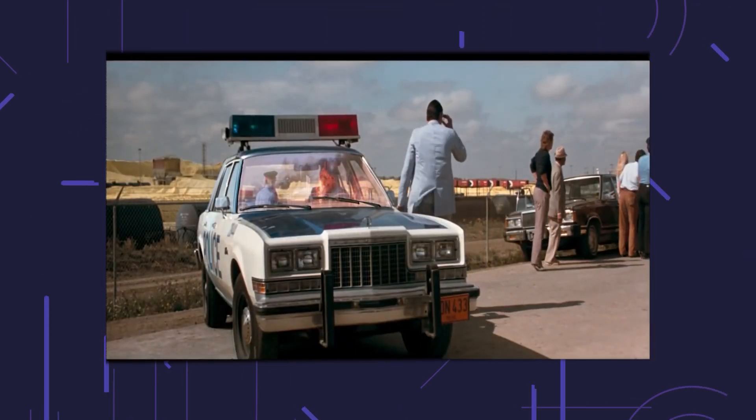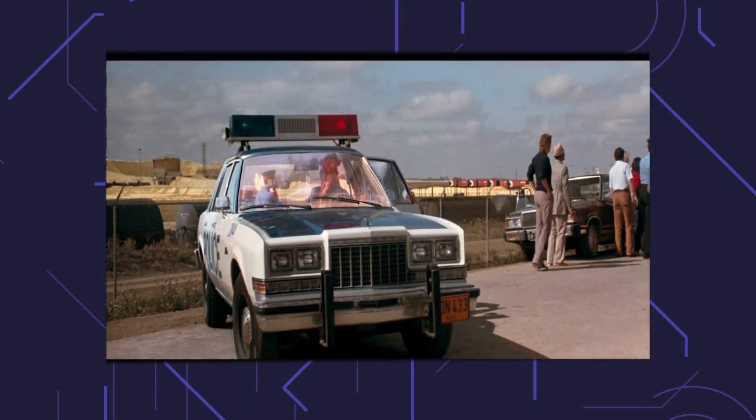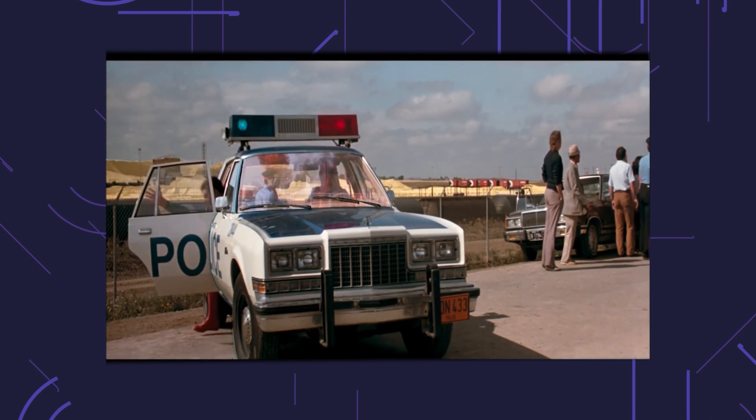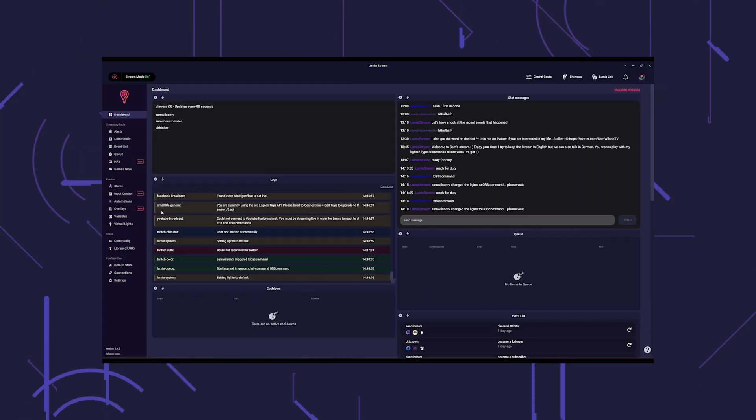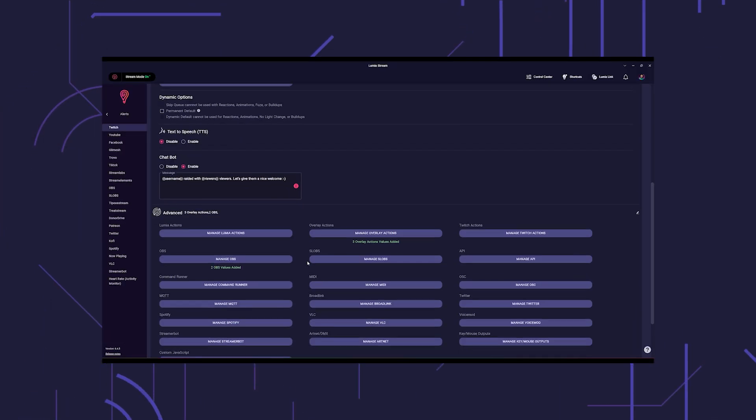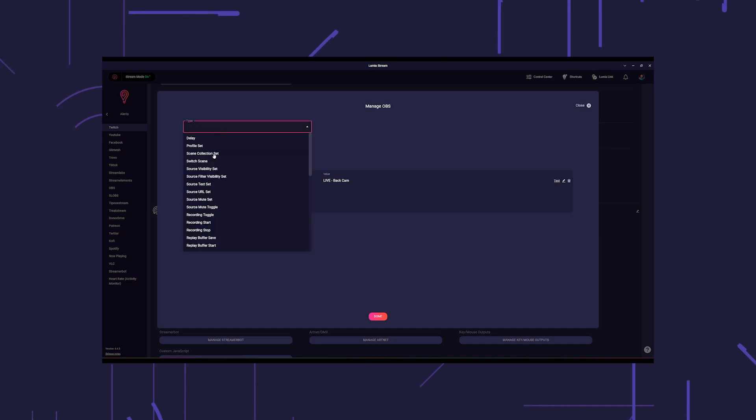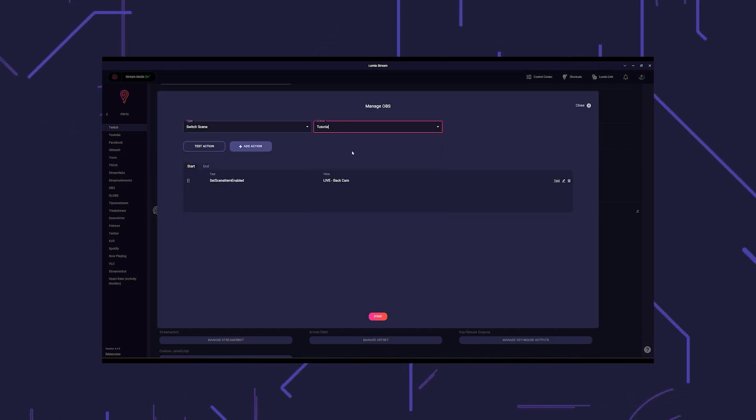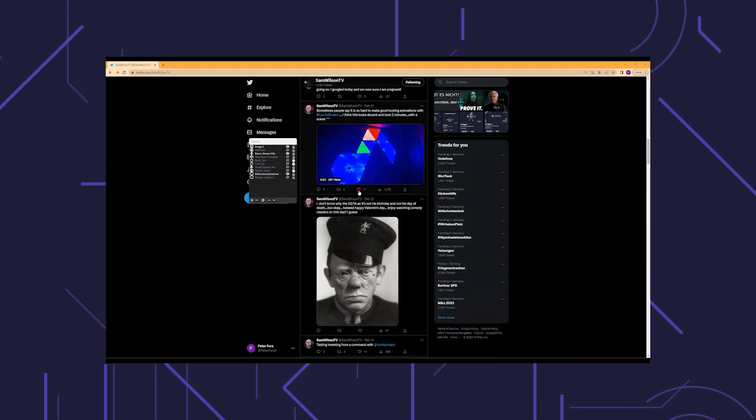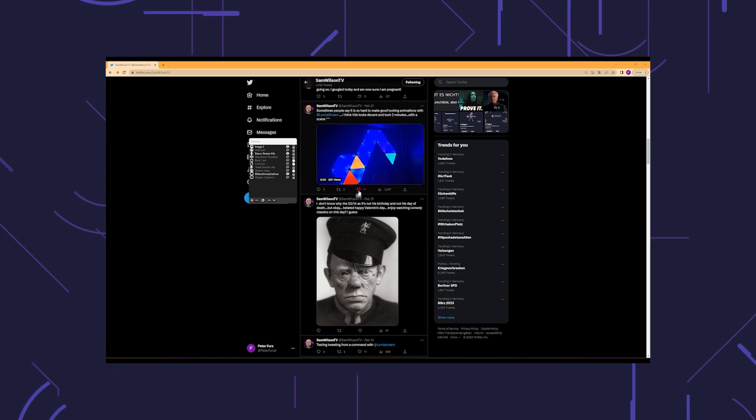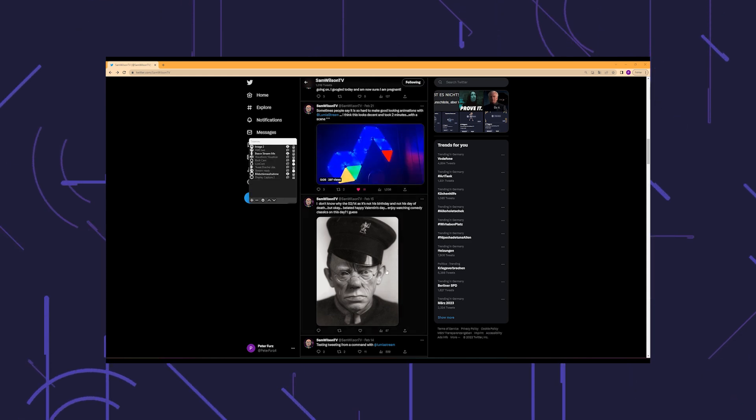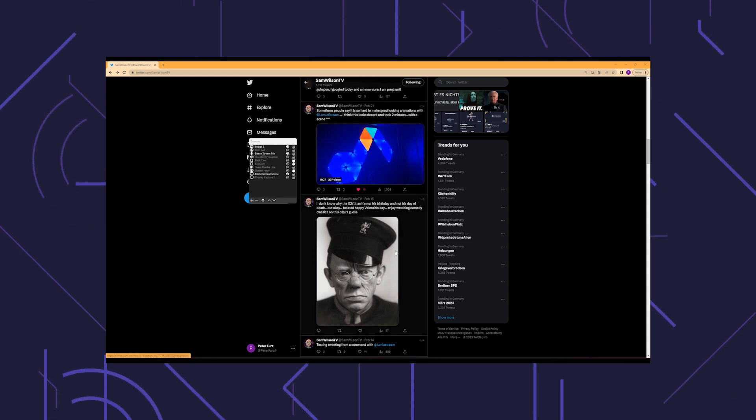With OBS actions you can easily change sources or scenes in your OBS on the fly. For example, you can switch to your just chatting screen with switch scene when a raid comes in, or you can have videos and pictures appear the old-fashioned way triggered by alerts.